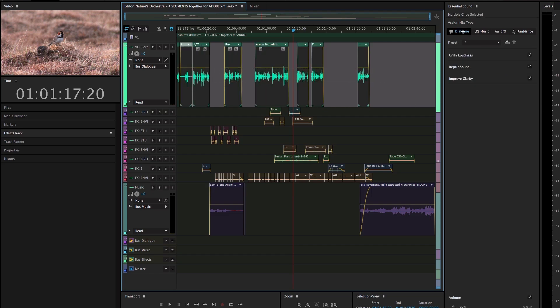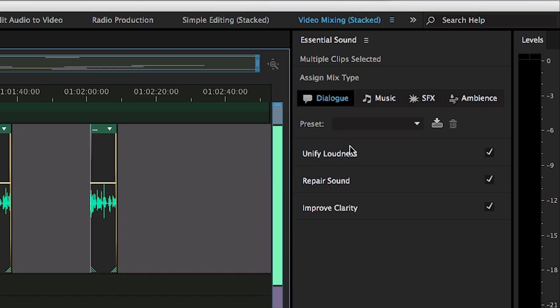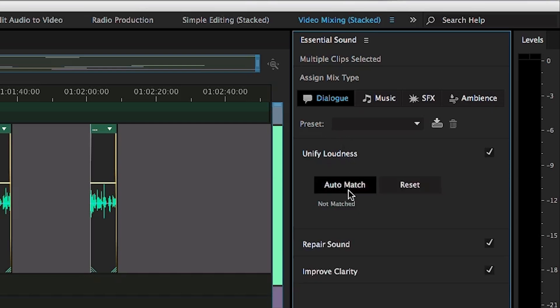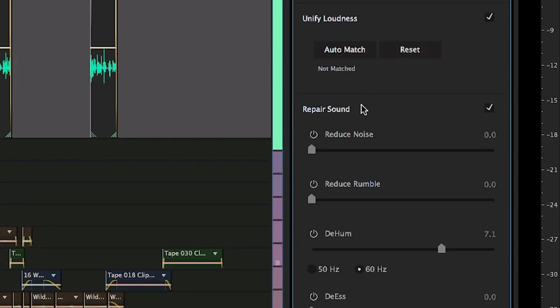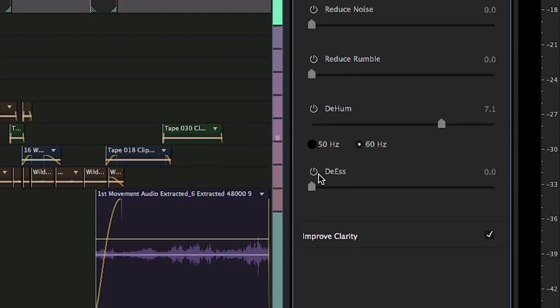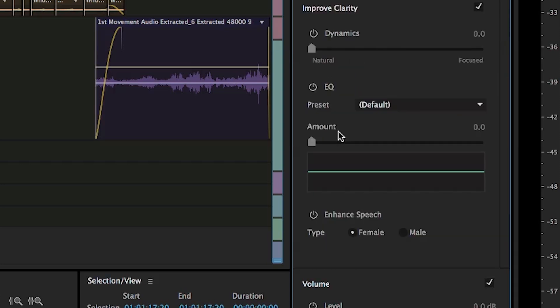This exposes specific parameters and effects for mixing and fixing dialog recordings, grouped into categories like unifying loudness, repairing recordings with background noise, hums, or other problems, and improving clarity so that your final project can sound fantastic.